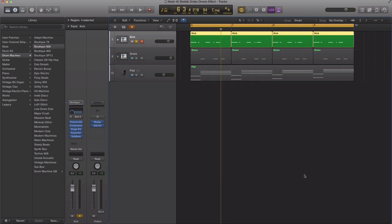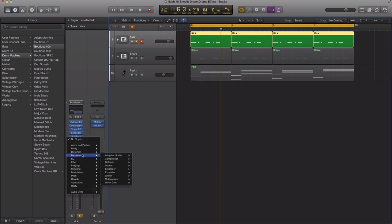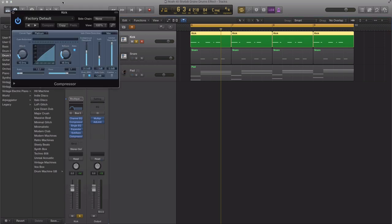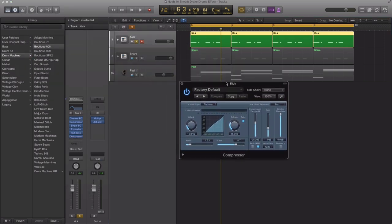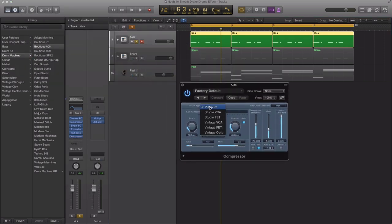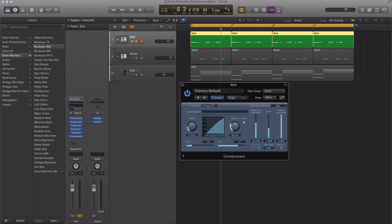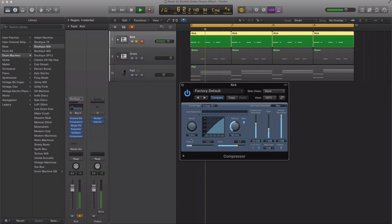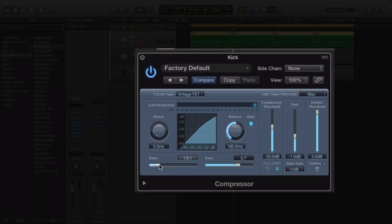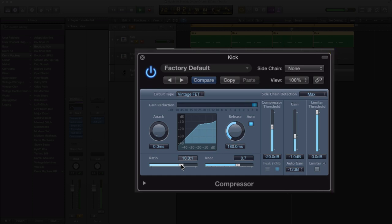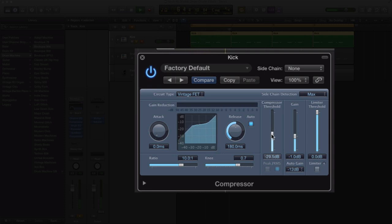Next thing is to bring in another compressor. Go to dynamics compressor stereo. This time we're going to go to a vintage sounding compressor. Again, slow attack, slower release. Our ratio we're going to bring up to a limiting point which is 10 to 1. Our knee is okay where it's at. We're just going to lower our threshold to compress it a lot more and bring up the gain.